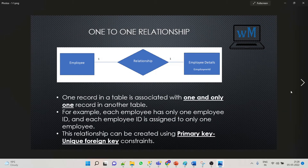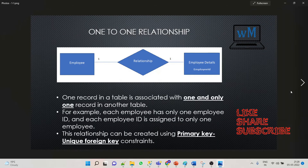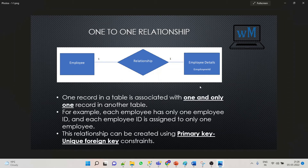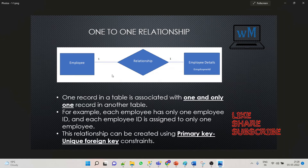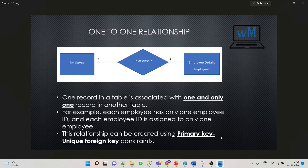In a one-to-one relationship, one record in a table is associated with one and only one record in another table. For example, each employee has only one employee ID, and each employee ID is assigned to only one employee. This relationship can be created using a primary key and unique foreign key constraint.